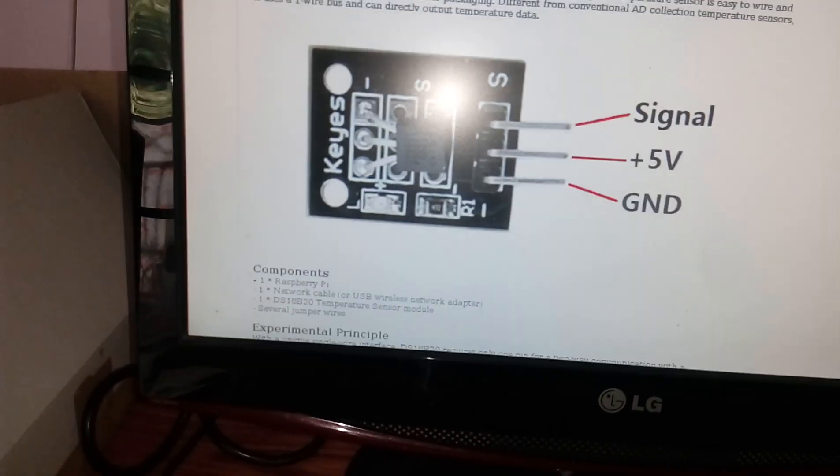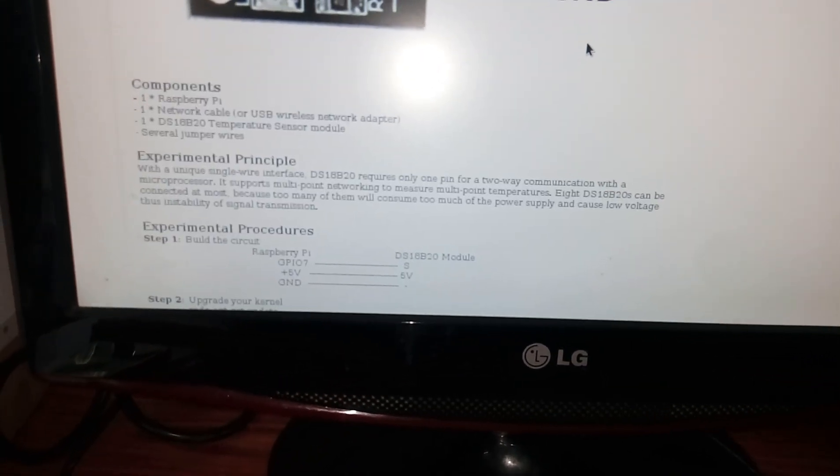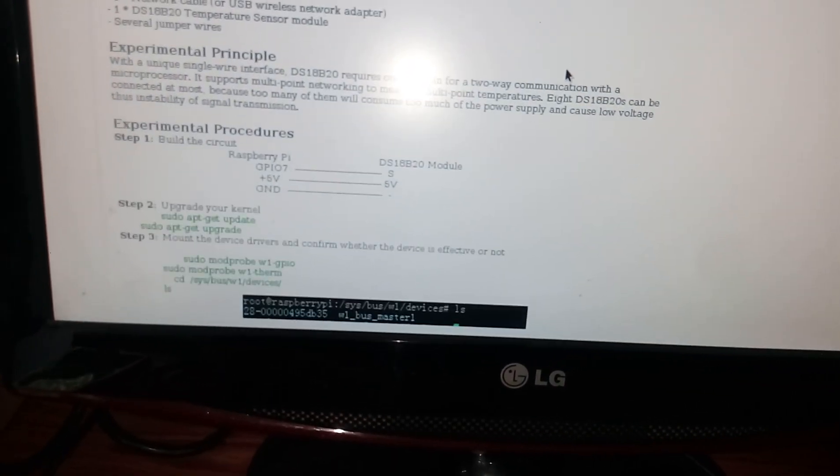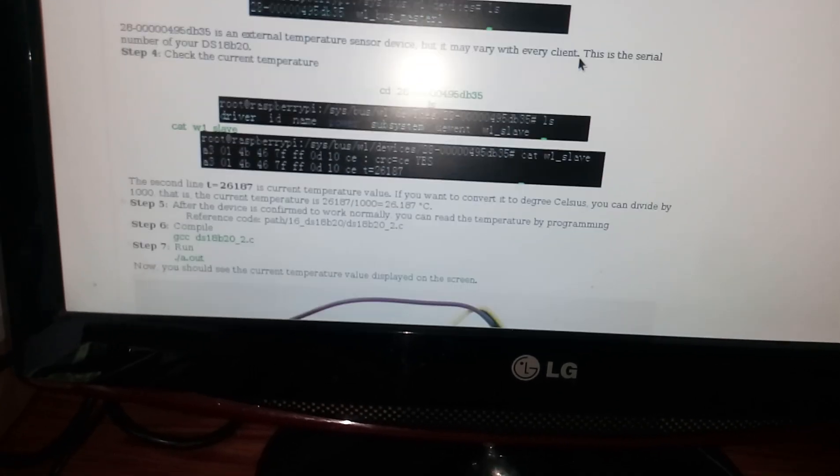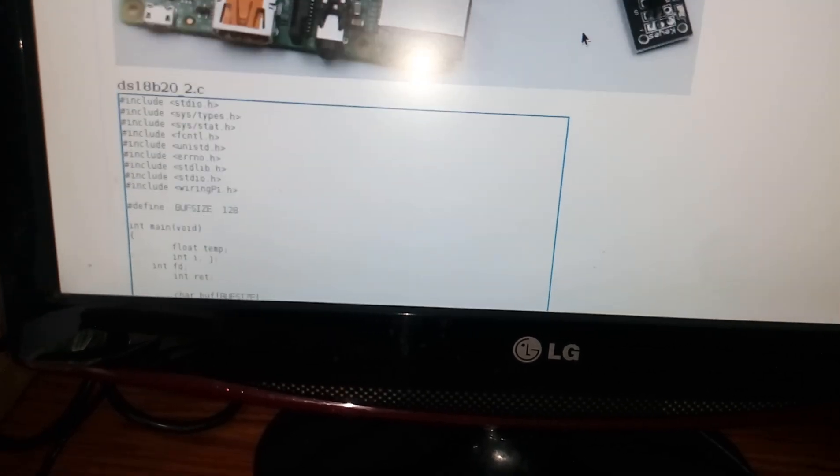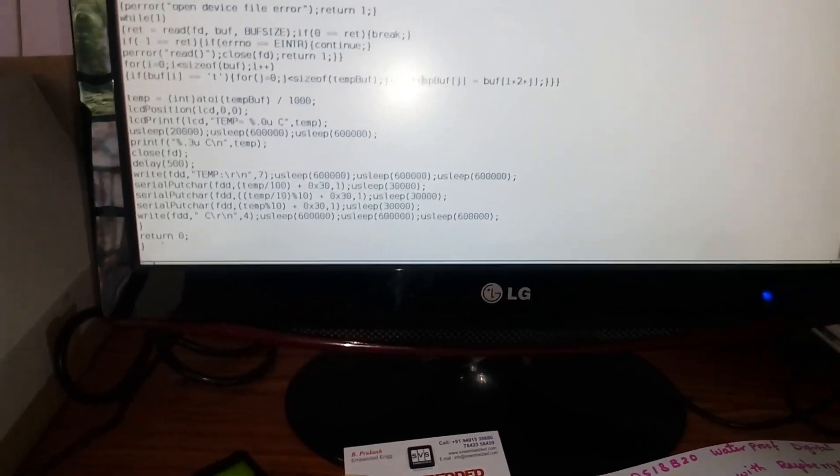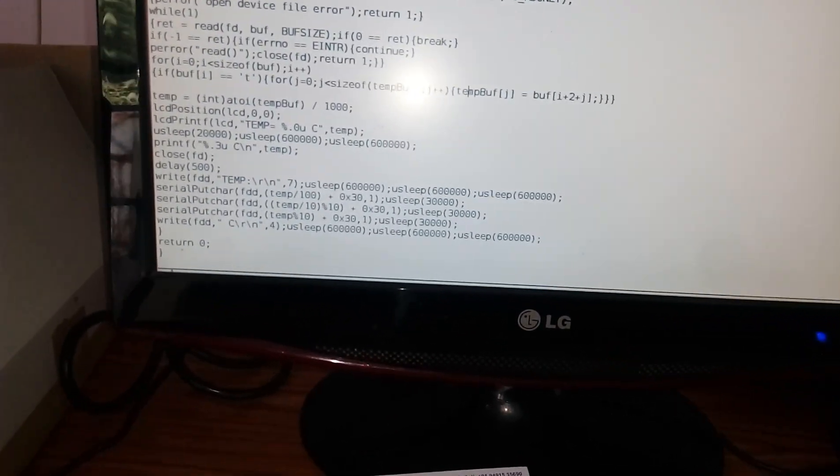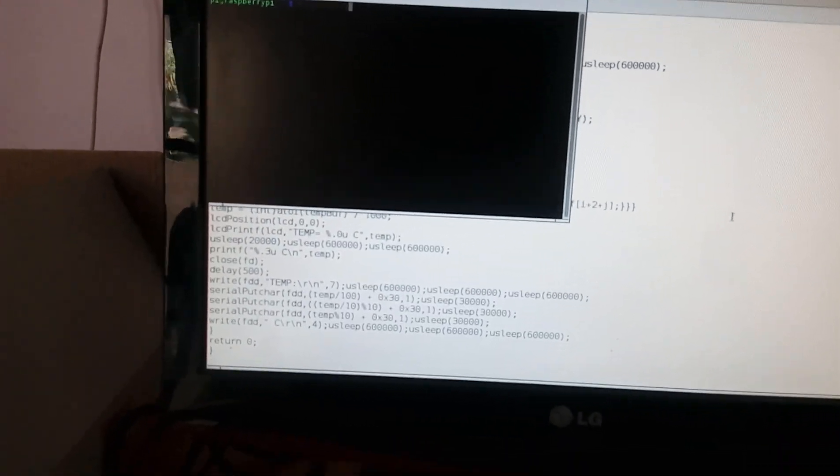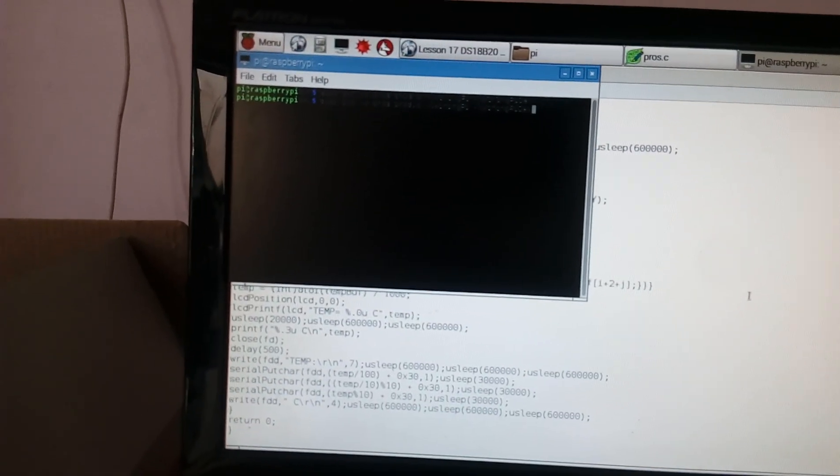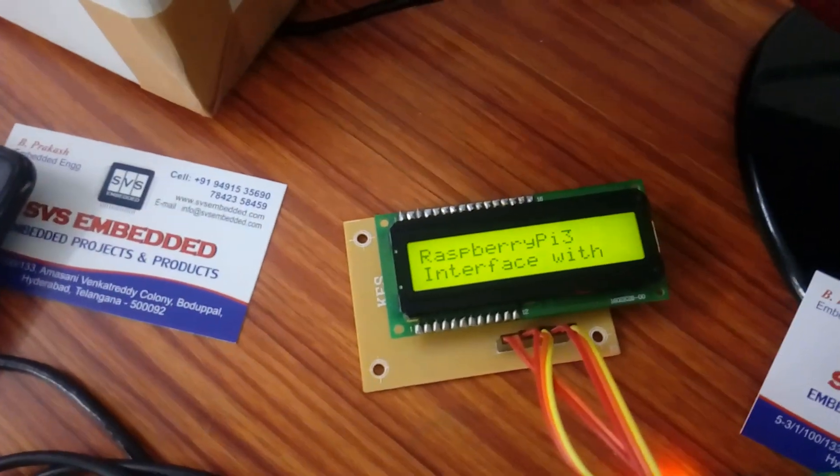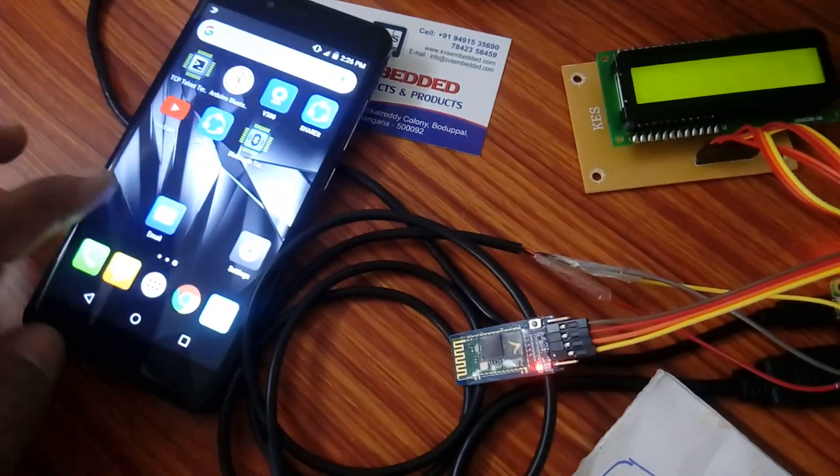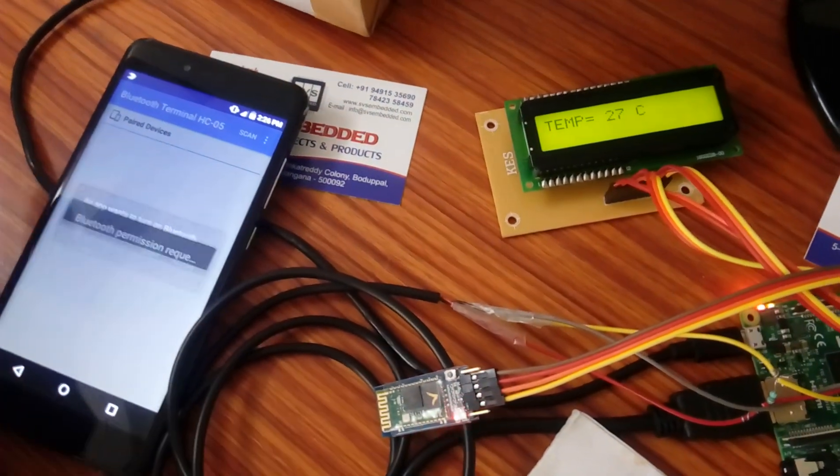These are the instructions, so we have to follow these instructions. This is the software code. Now I have done one software code, control S, go to the Raspberry Pi probes GCC enter, and we are using one Bluetooth module app.